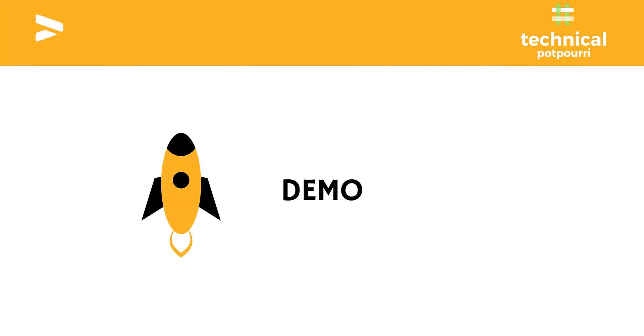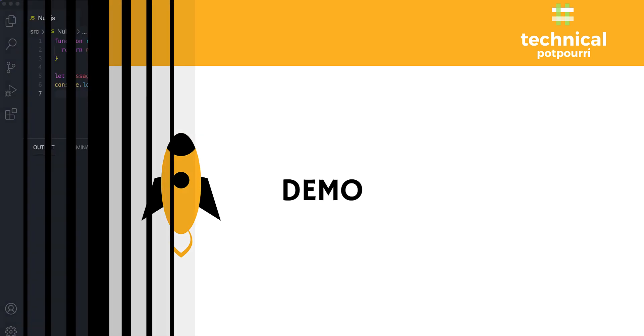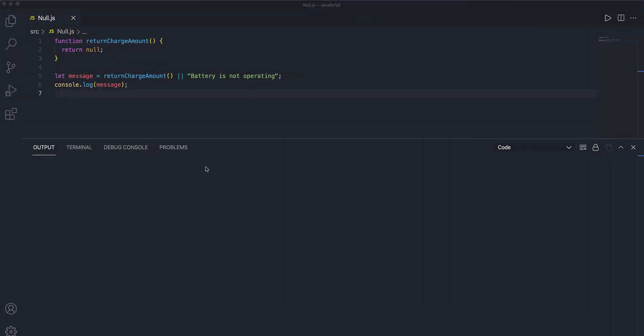With that, it's time for some real-world demo. I have written this very basic JavaScript code where I have one function called returnChargeAmount, and then I'm calling this function. Basically what I'm trying to achieve here is I'm calling a function which is trying to return me the amount of charge left on my phone.